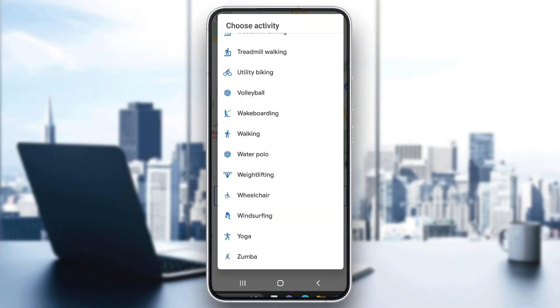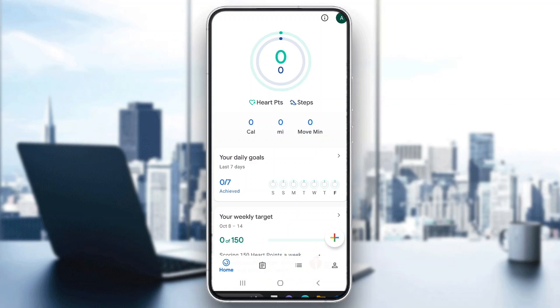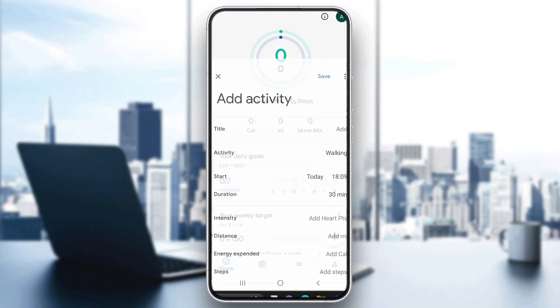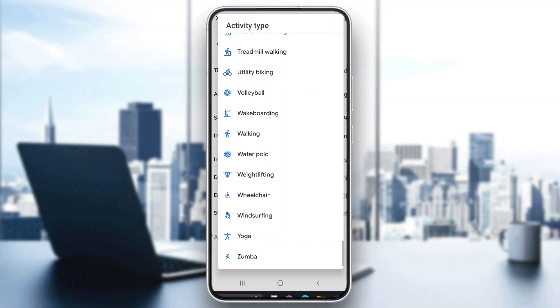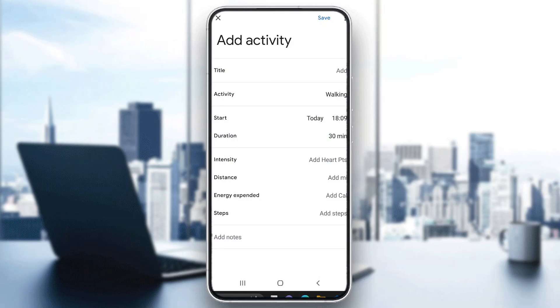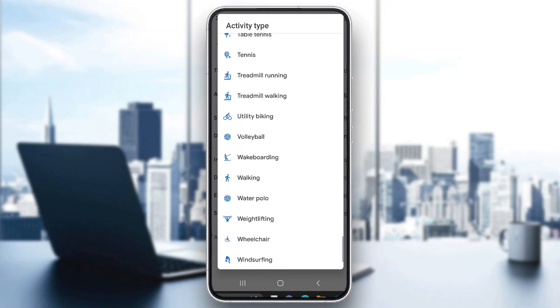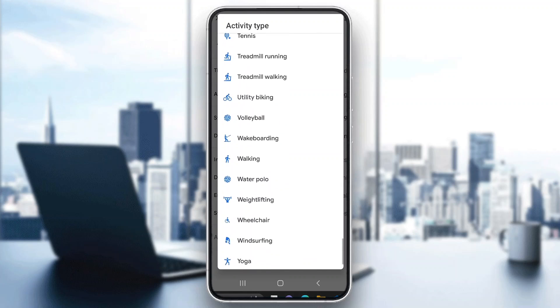But if you want to add a new activity that you already did or are planning to do, then you can click the plus button and click add activity. Then you can select what activity you did by clicking the activity option right here, which is the second option, and here you can select whatever activity you want.